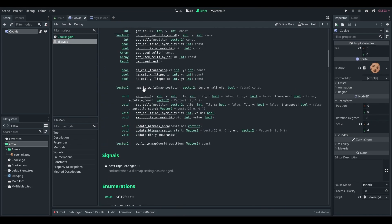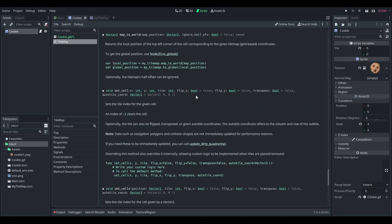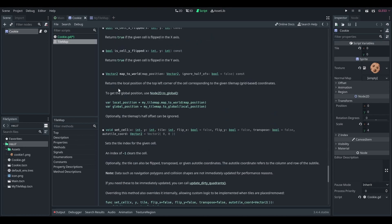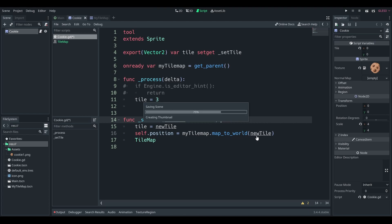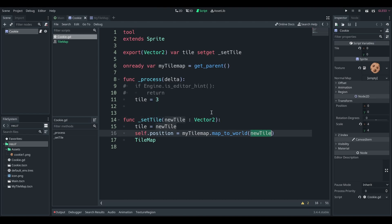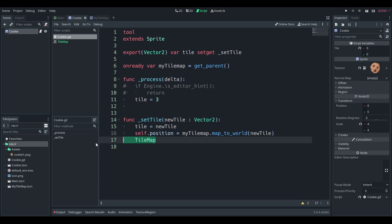New tile. So tile maps have a function. And here's a tile map class rather. Map to world returns the local position of the top left corner of the cell responding to the given tile map based coordinates. So what does that mean in our context? Well, if we input our new tile, the tile that we want this cookie to be at, then it'll set the position to whatever those the actual x, y coordinates of that are.